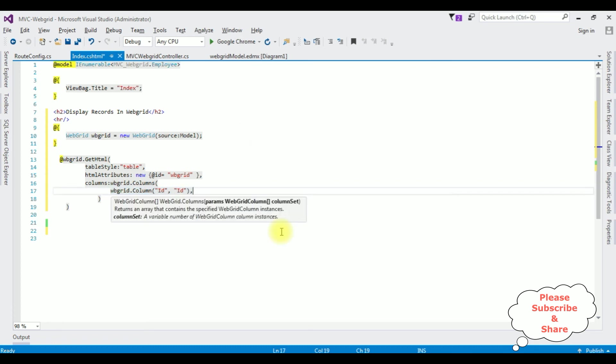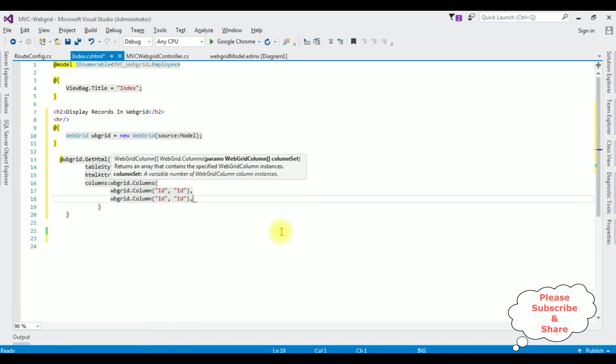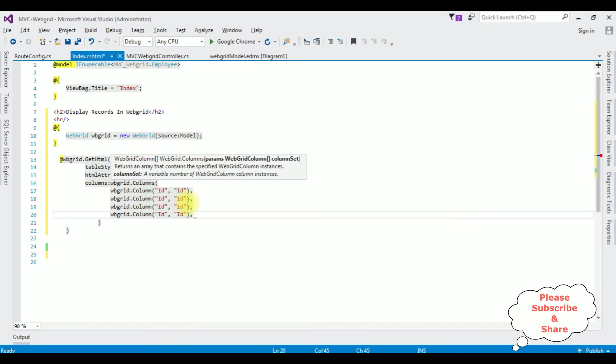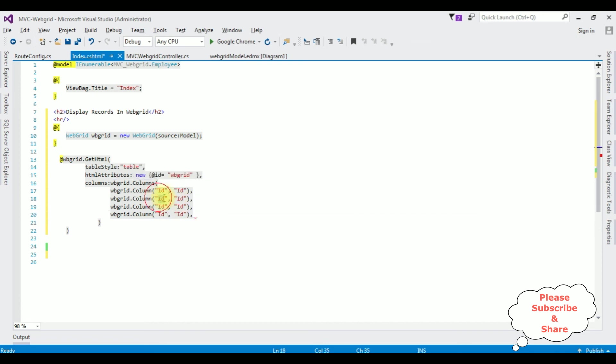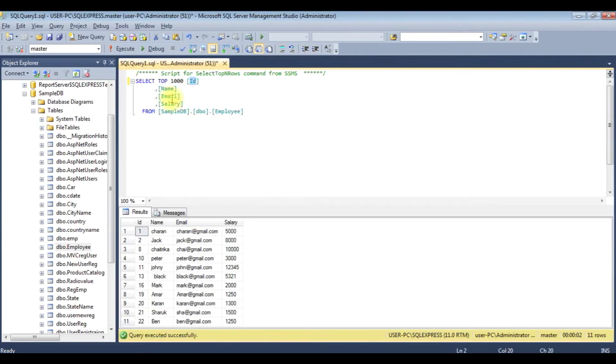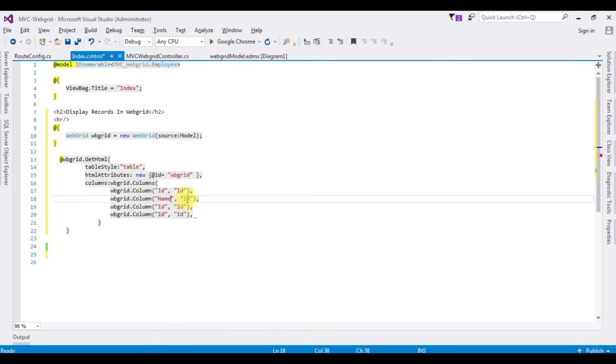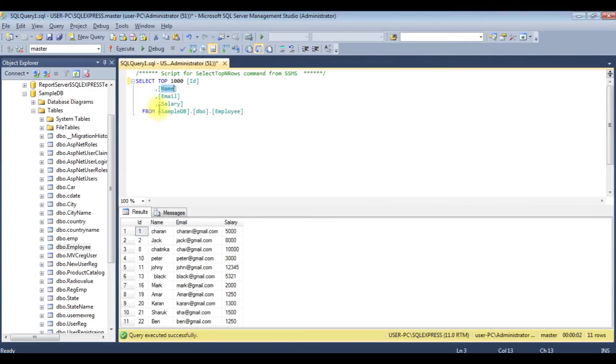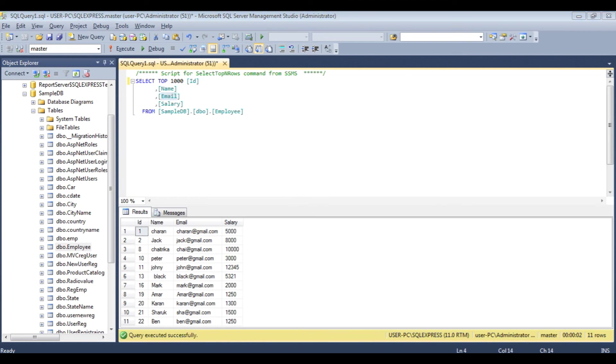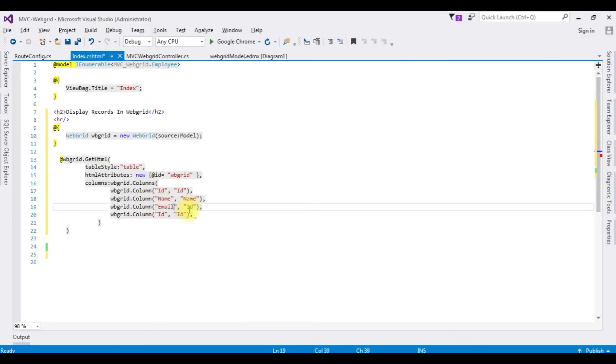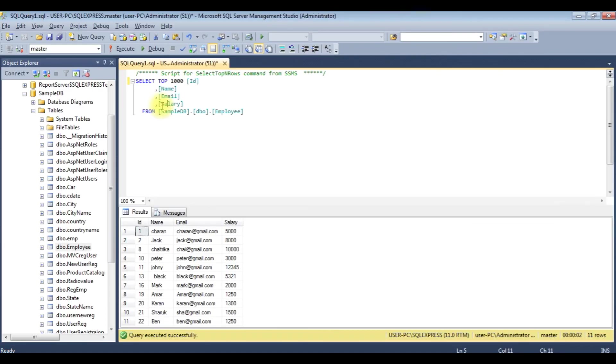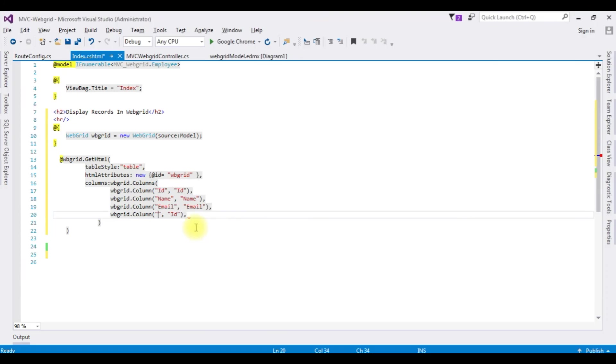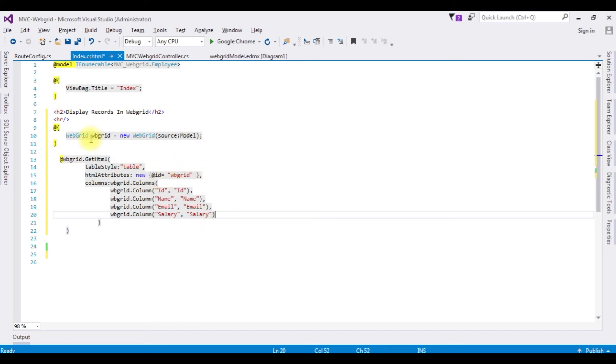Let's copy this one. I have four columns in the table. The second column is Name. Header is Name. The third column is Email. And the fourth one is Salary. I'm deleting this comma. That's it. We have binded the columns into this Web Grid.